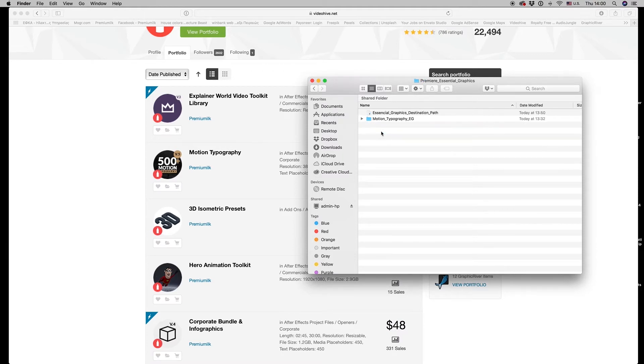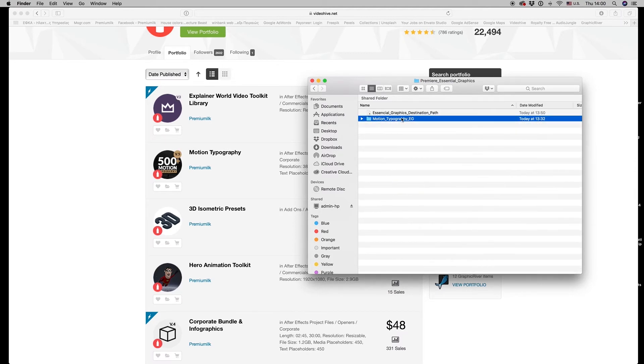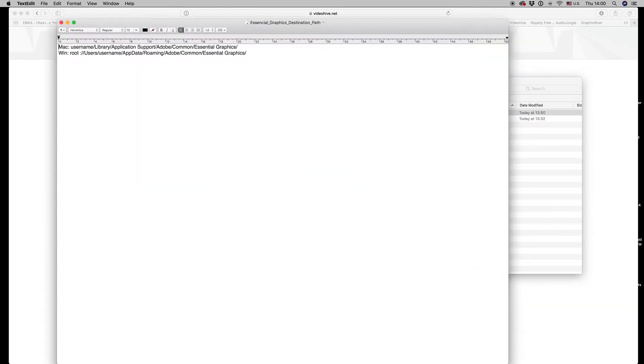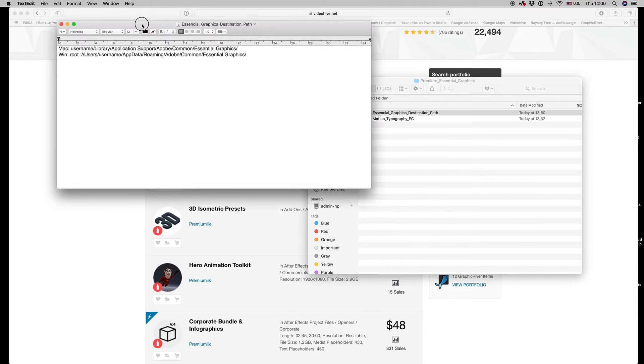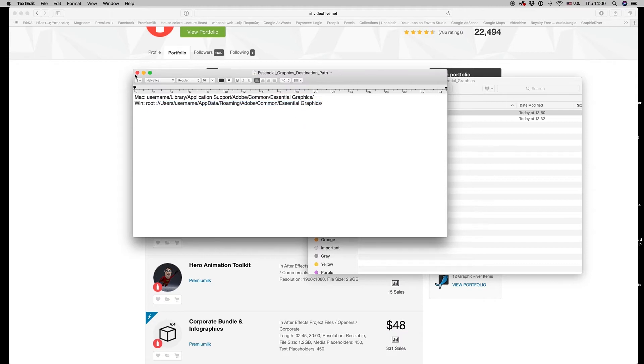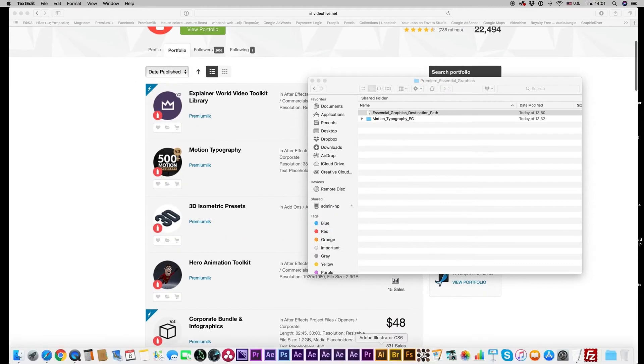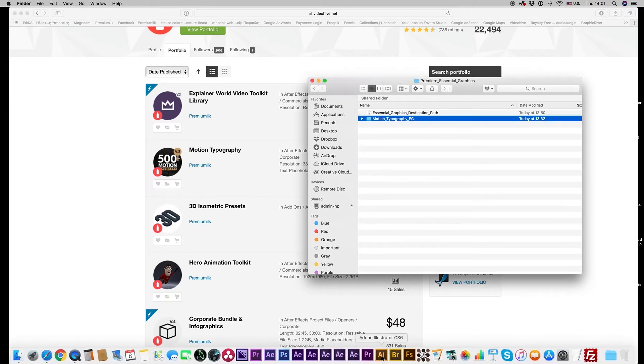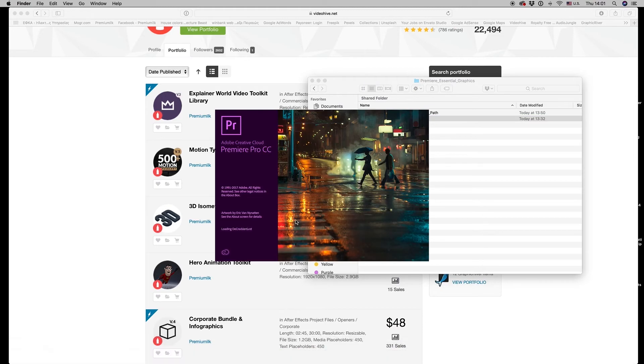You have to copy all this folder with all the essential graphic files to this path—this path for Mac and this for Windows. Once you copy this folder, you open Premiere Pro 2018.